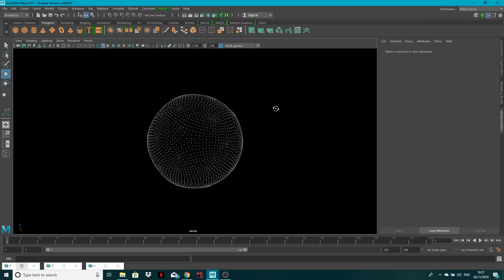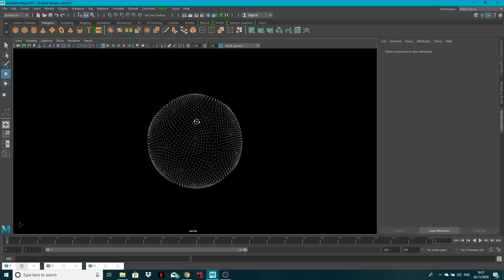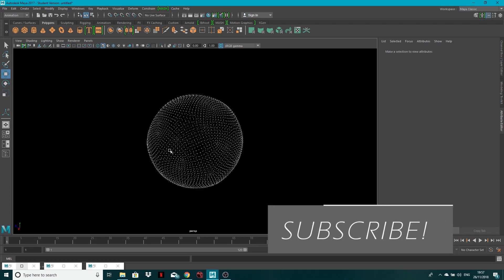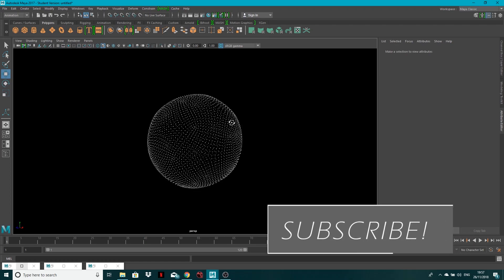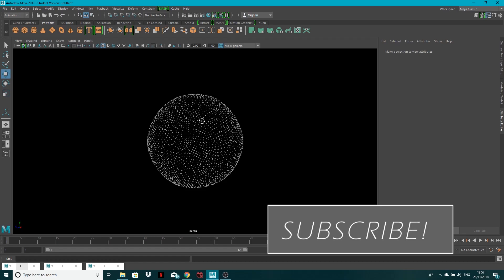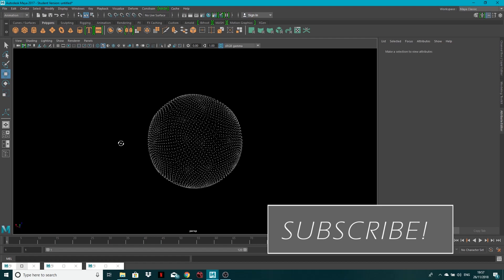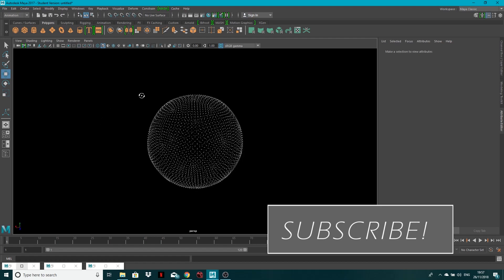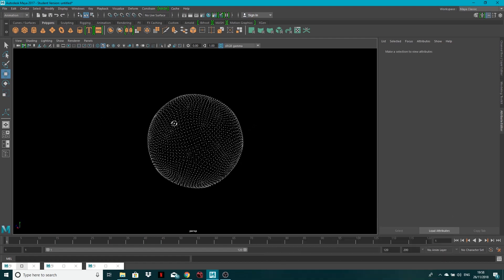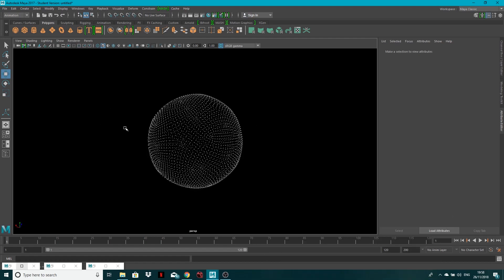today I'm going to be showing you how to make this sort of futuristic kind of orb. Okay, all we've done is scattered objects across a mesh, and then we've got this cool orb, and you can add some glows to it as well if you want.